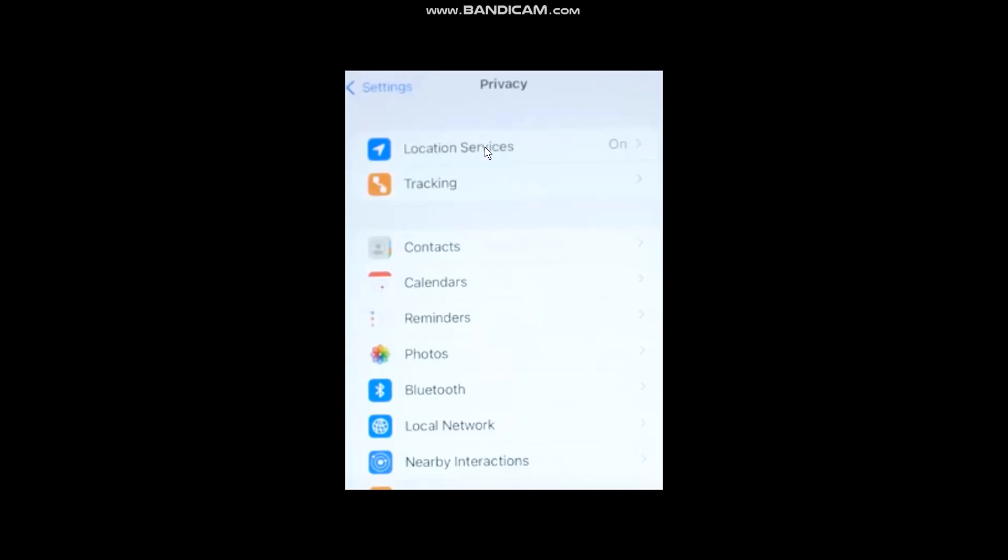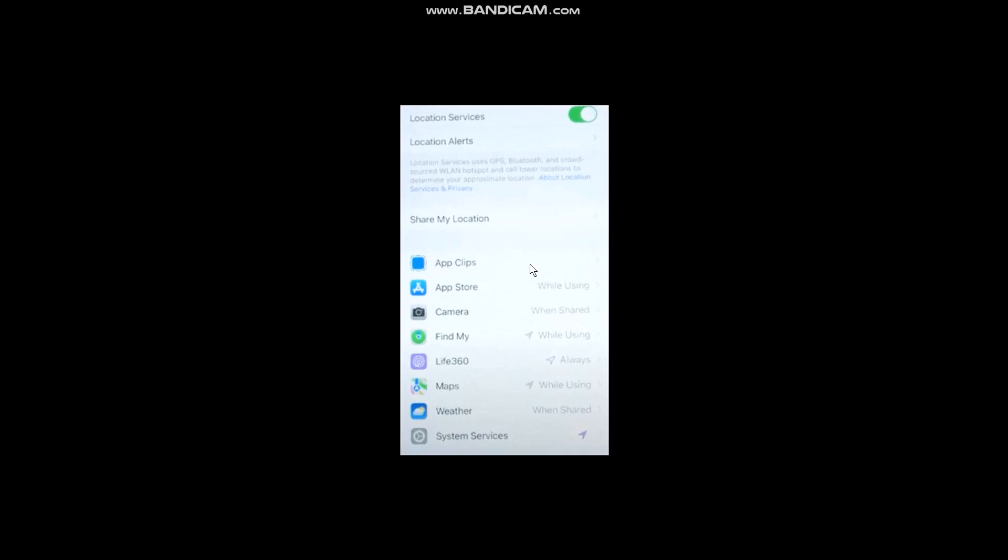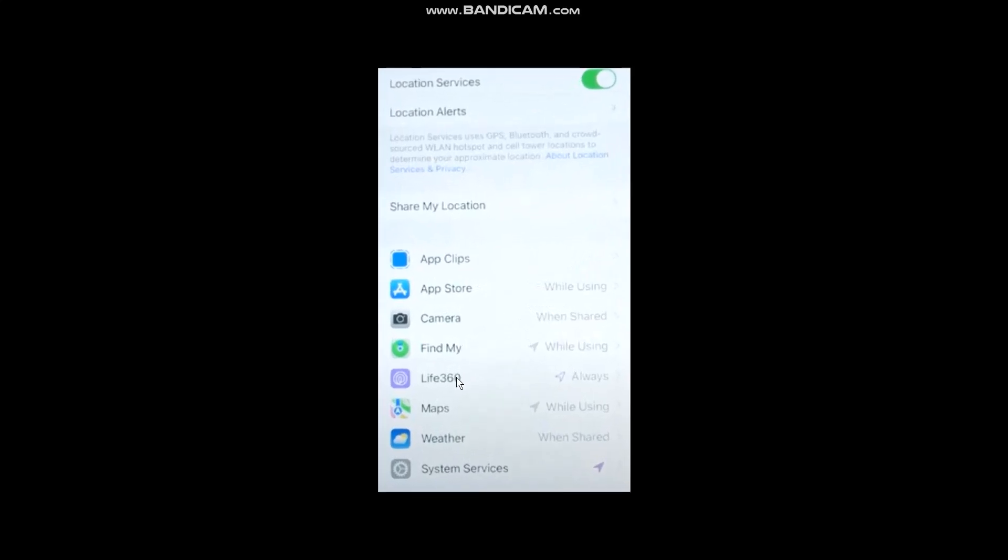Simply tap on that. Once you're inside, you can directly turn off the location services and the location will be frozen, or you can simply select the Life360 app, tap on it, and allow or adjust the location service.